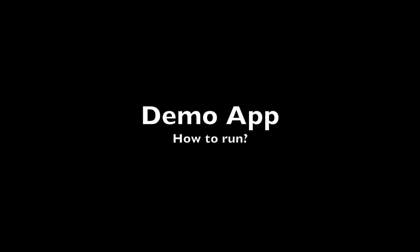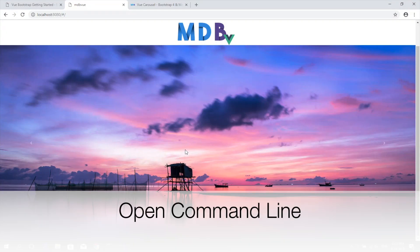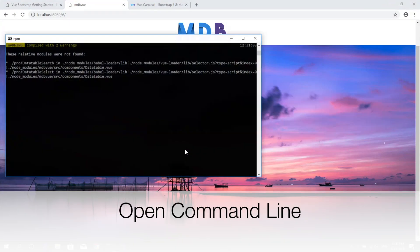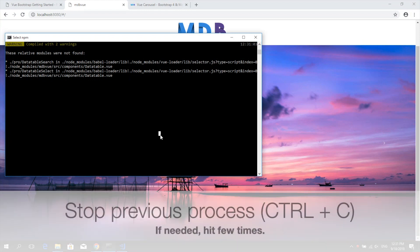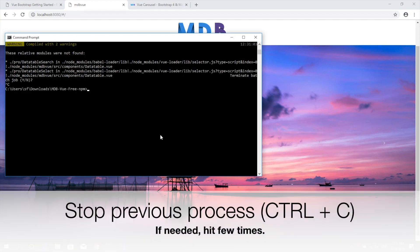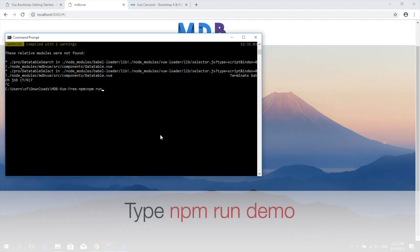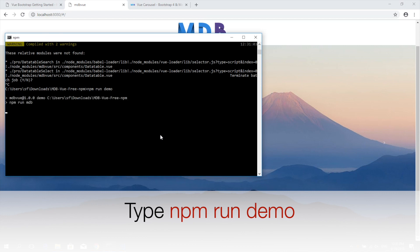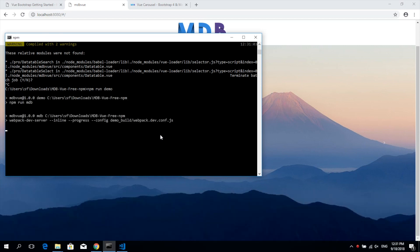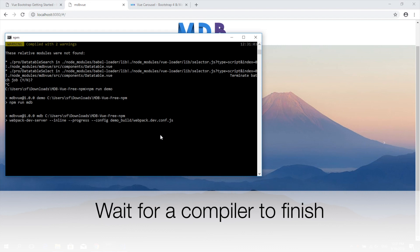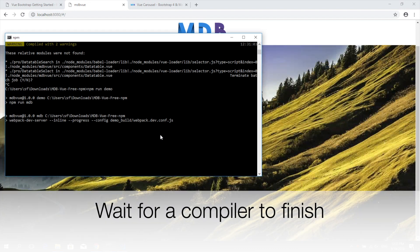Now let's have a look at our demo app which will show you all our components at play. Get back to the command line and hit Ctrl+C to stop the project. Now type npm run demo and hit enter. Wait for the compiler to finish.